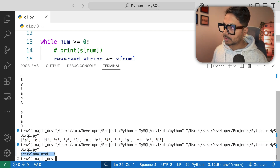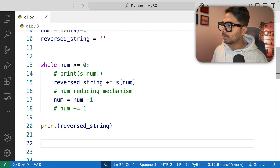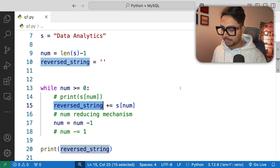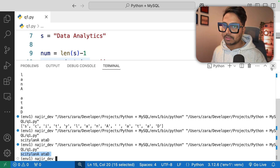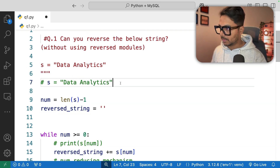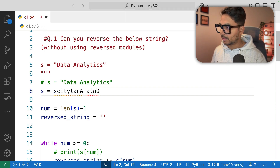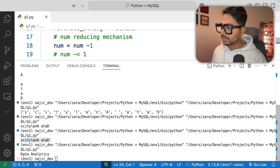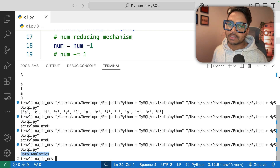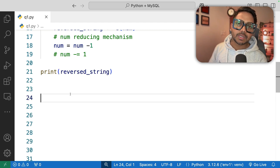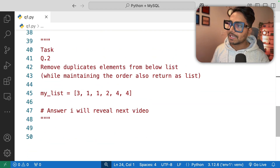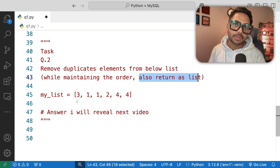Running the query again, the data is now reversed and returned as a string. To test the logic, I comment out the current string and set `s` to the reversed version — and the output is 'data analytics', confirming the logic works. Now for a challenge question: remove duplicate elements from a list while maintaining order, and return it as a list. Solve it and write your answer in the comment box.